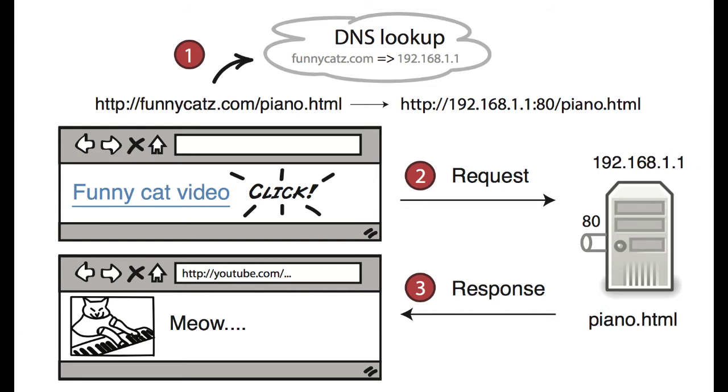And with that IP address in hand, your browser is then able to make what we call an HTTP request. This request, which is usually for all the text and pictures that show up in your browser, is then sent to a server, which serves back a response containing everything you're looking for. And voila, that's how you get your web page.